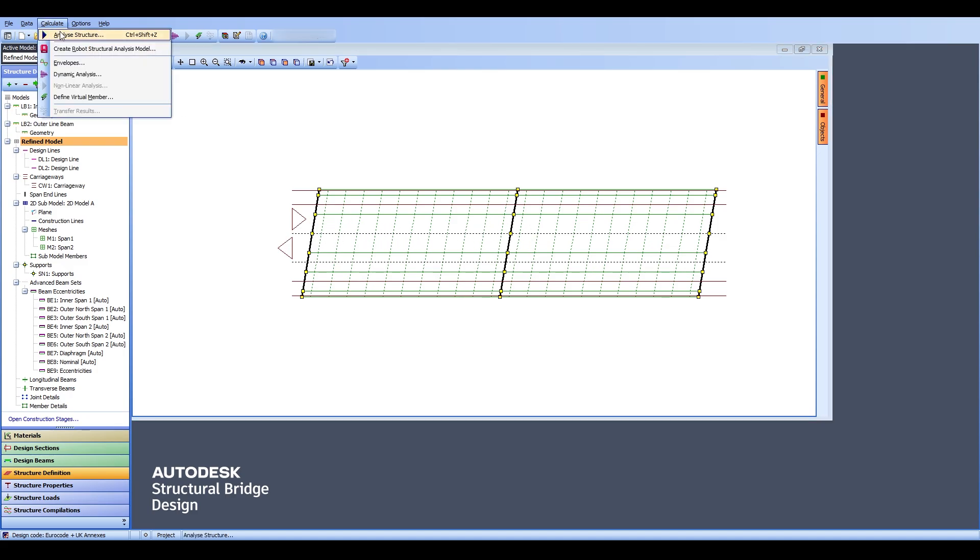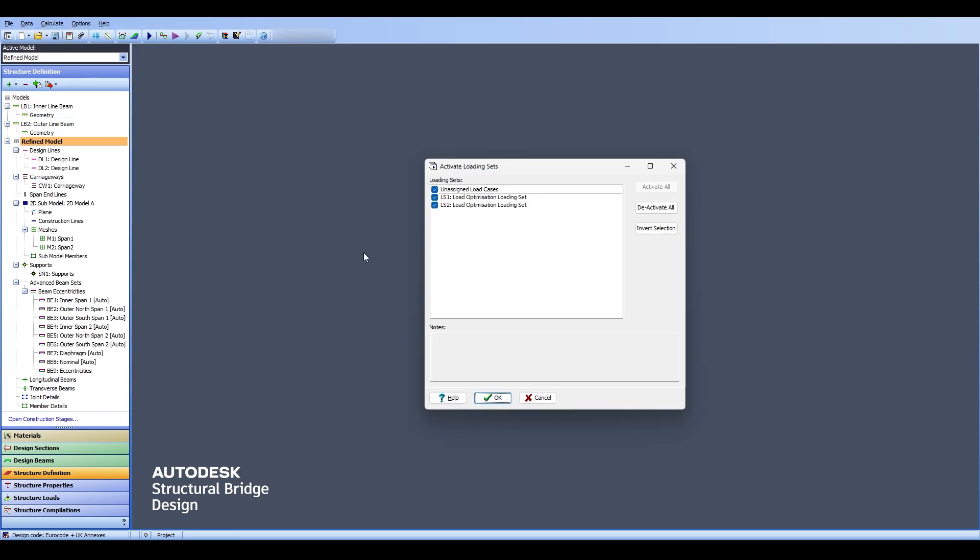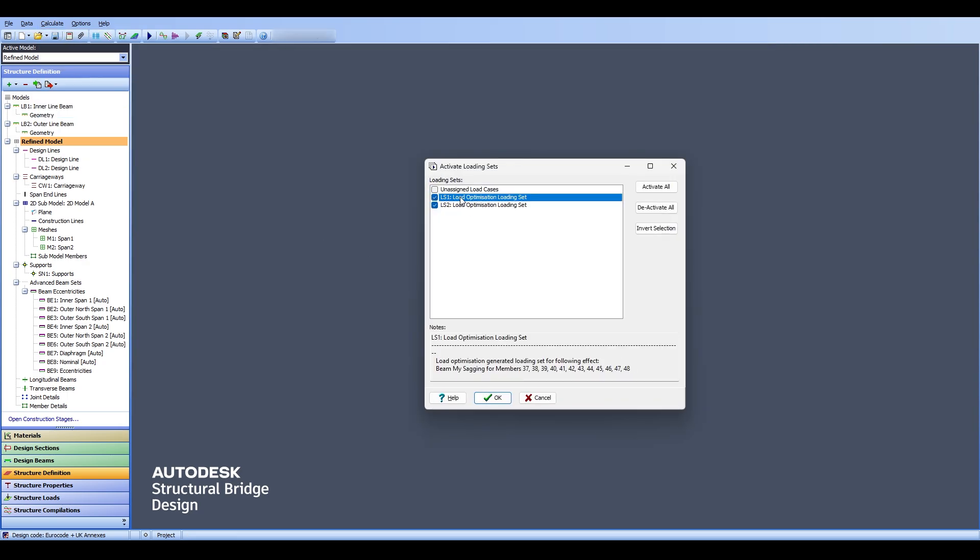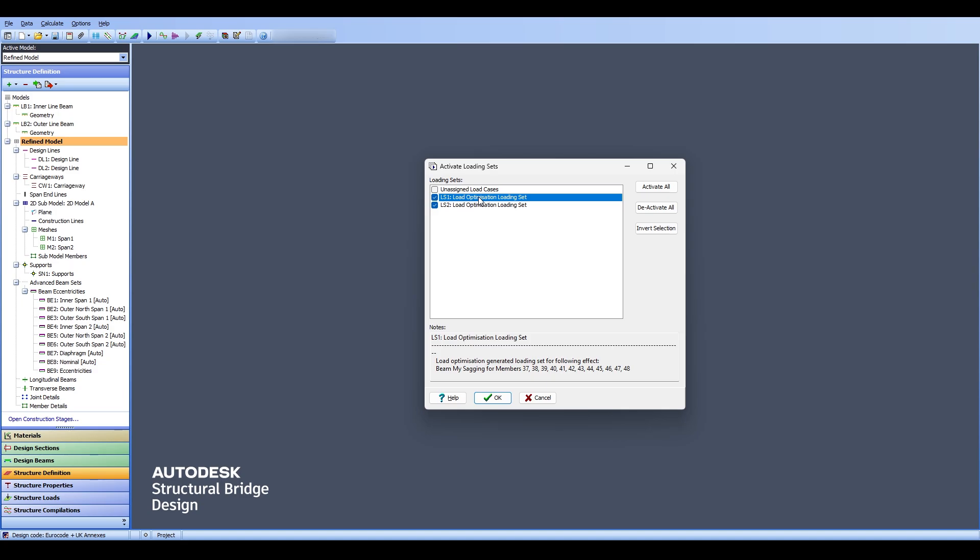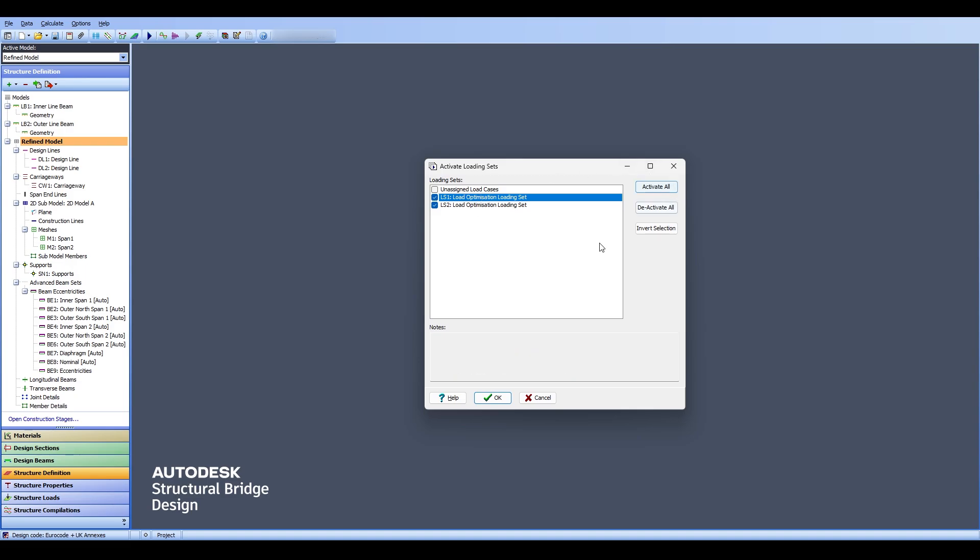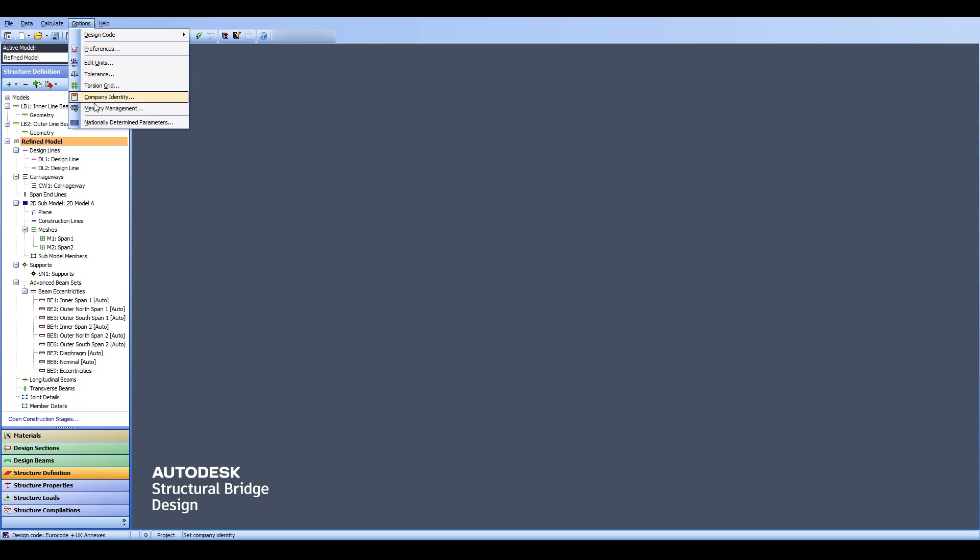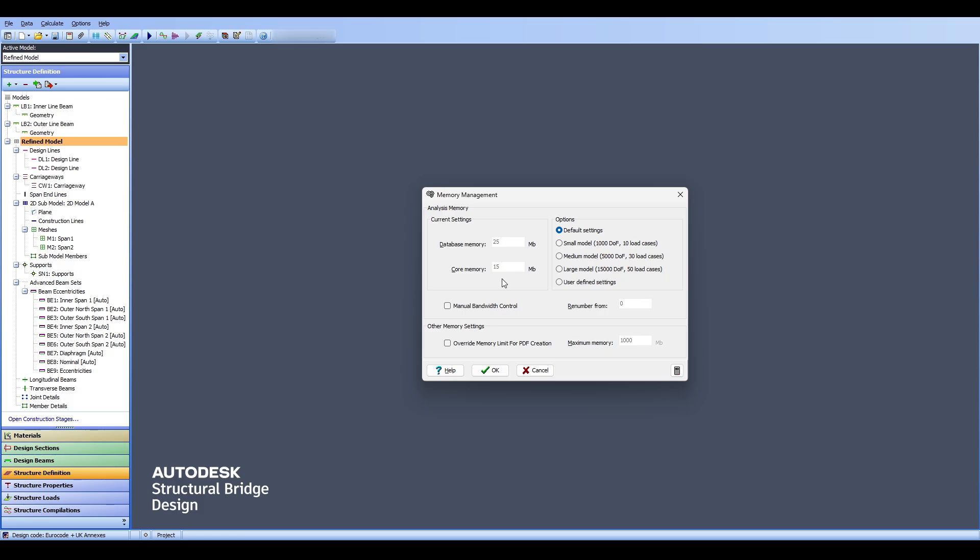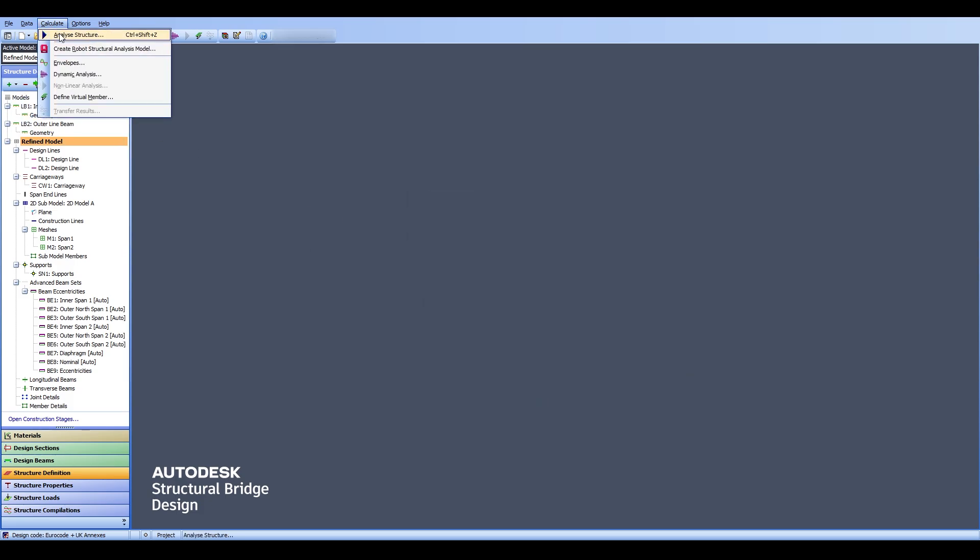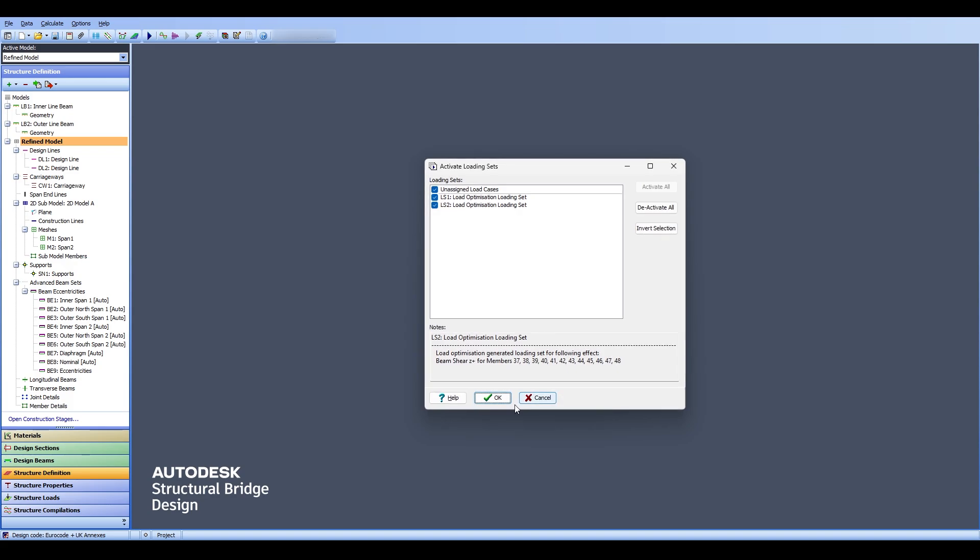When I click on Calculate and Analyze you can see the LS1 load optimization one, and if you hover over it you can see this is to maximize the moment around Y which is sagging or hogging for a certain member which is longitudinal beam that is between members 37 to 48. The other one is for shear. I'm going to analyze for those two things. If you click OK it will start the analysis. In some softwares you might get an error about running out of memory. If you click OK and you ran into that error then please go to Options, go to Memory Management and click on Medium at least or Large.